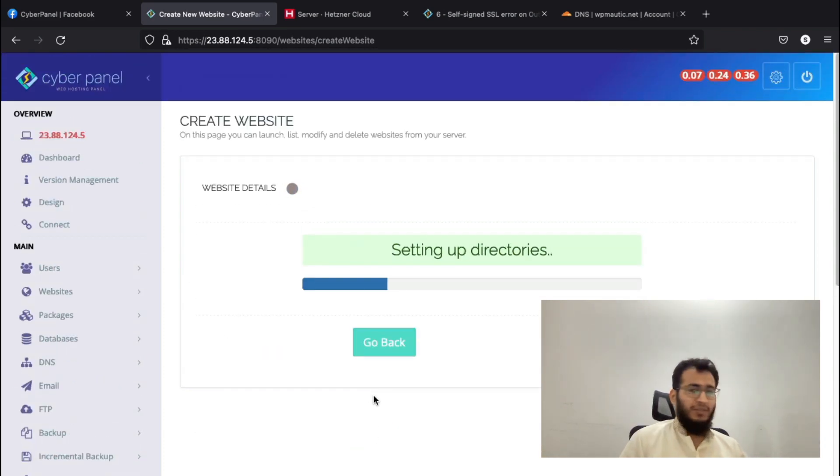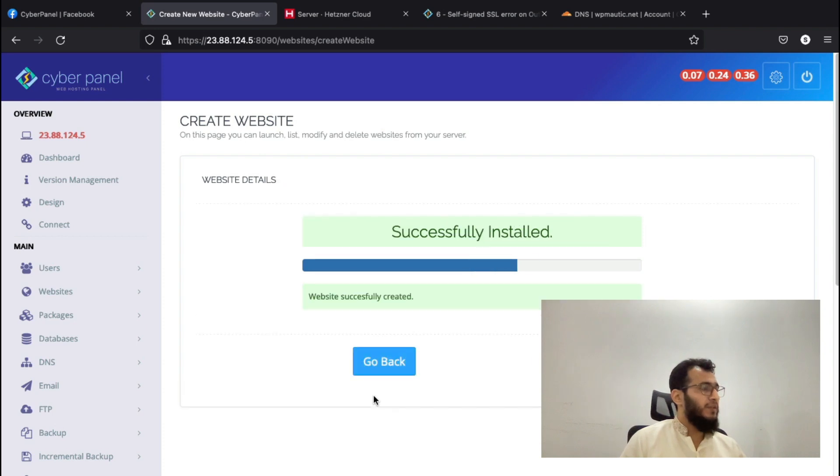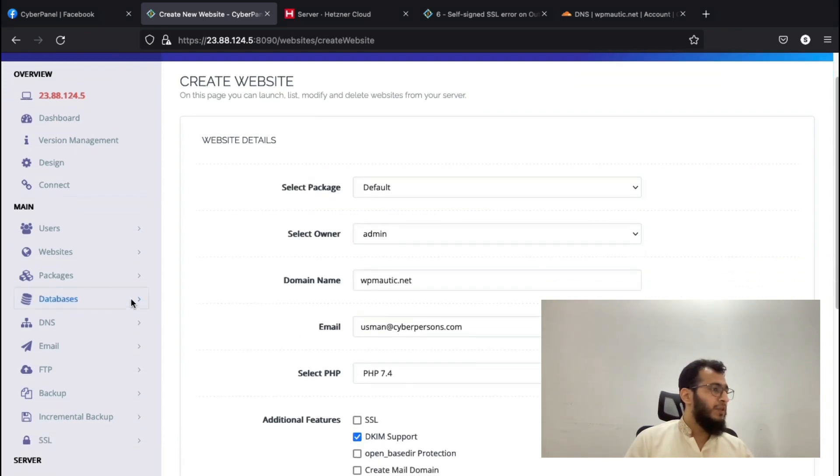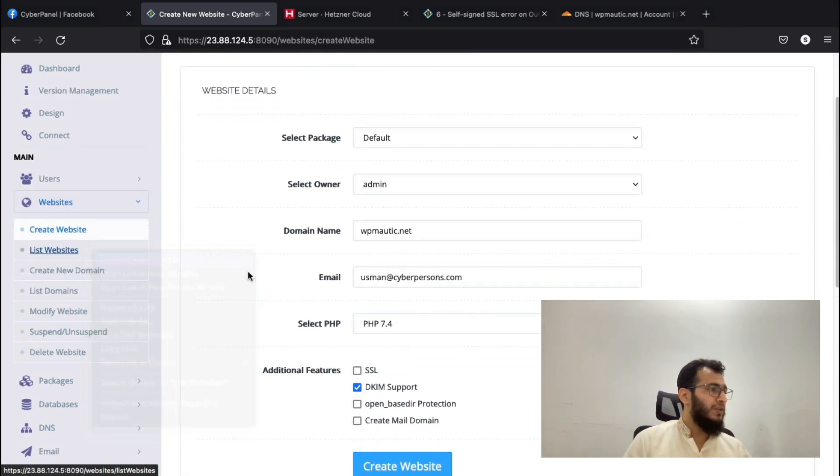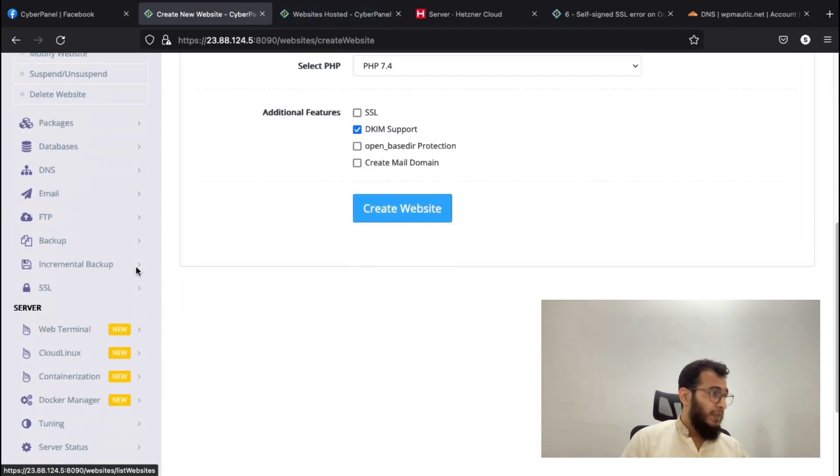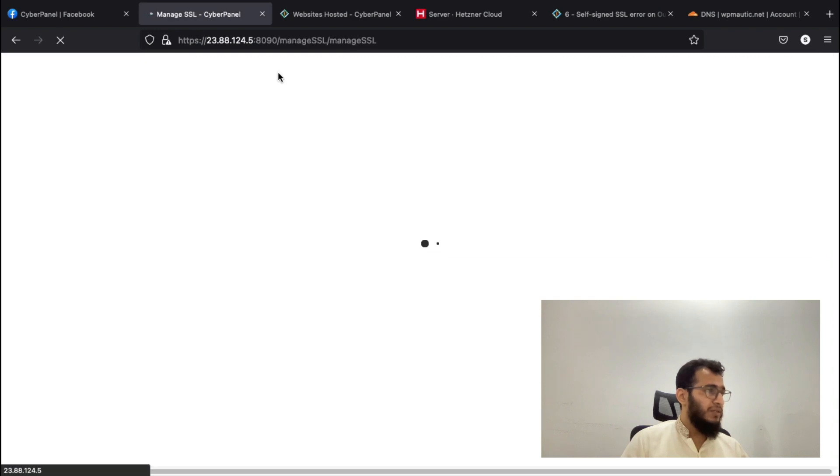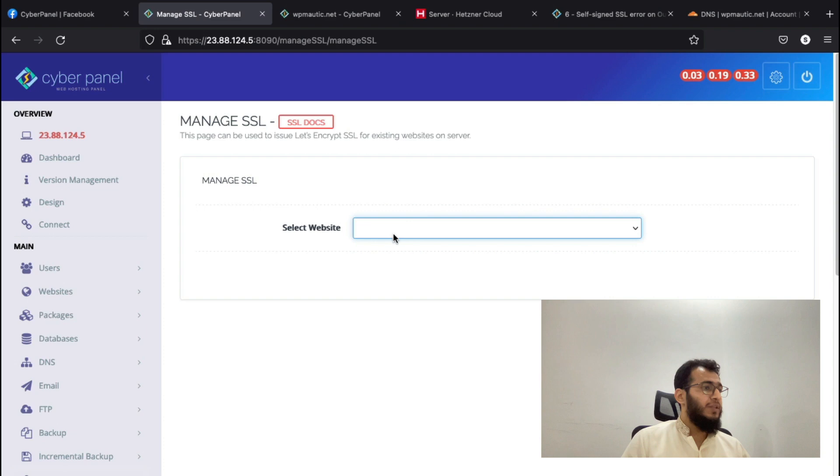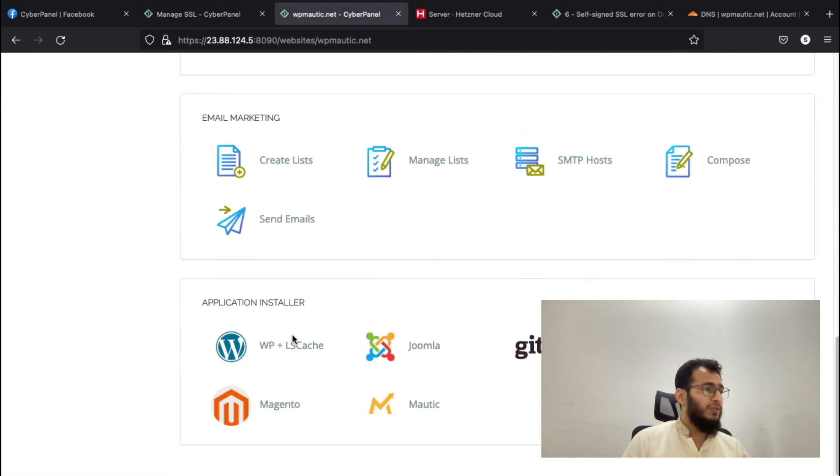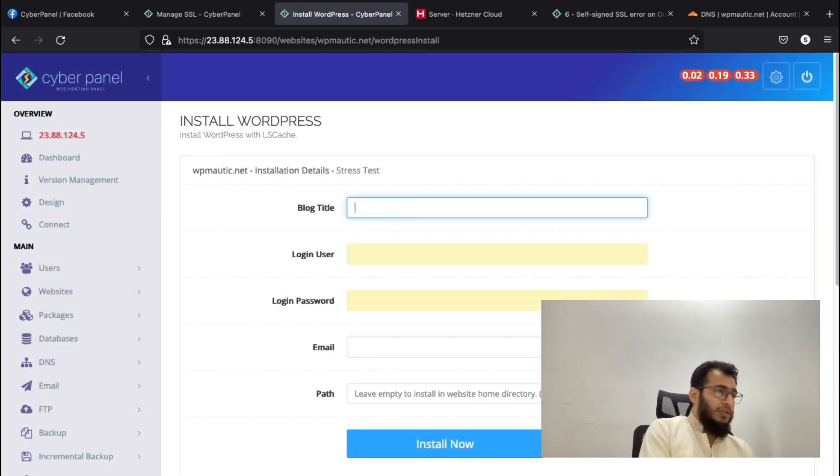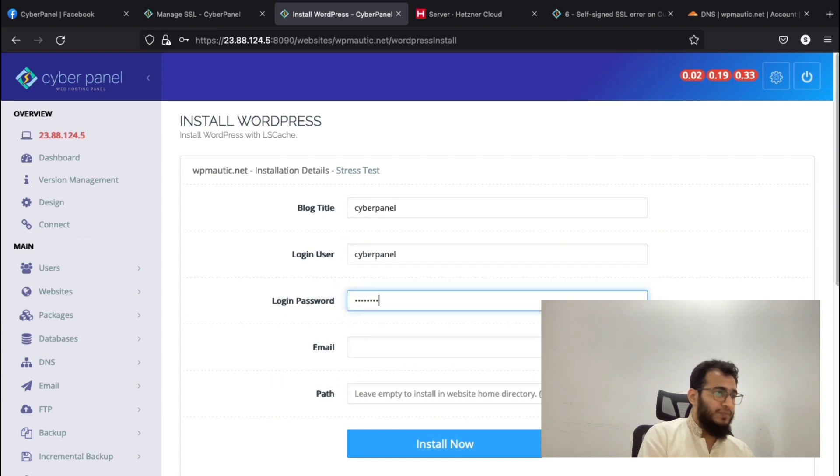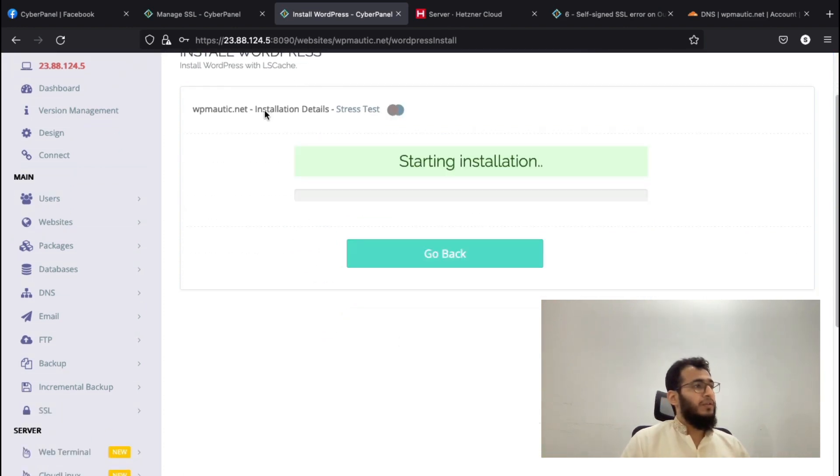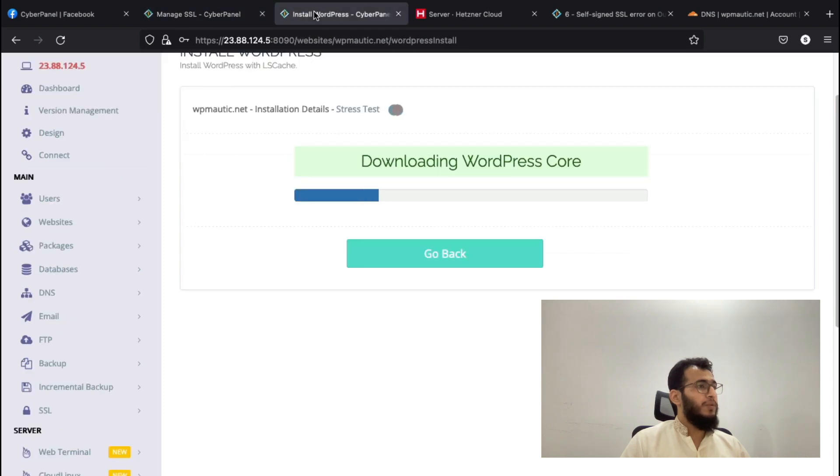Let's see, the site is creating. Once email is configured, we will install a WordPress site. On the WordPress site, we will send email using the SMTP credentials. The website is created. I will install CyberPanel WordPress on it. I will meanwhile also issue the SSL.